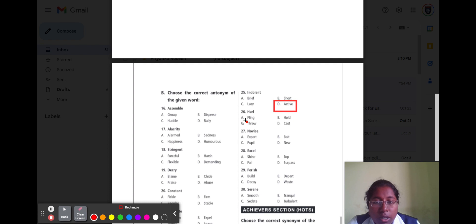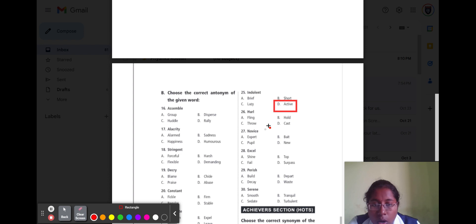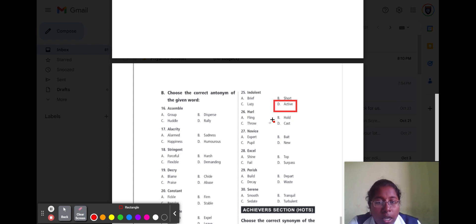Question number twenty-six is 'hurl.' Hurl means to throw. Option A fling, option B hold, option C throw, and option D cast. The opposite word is option B hold.